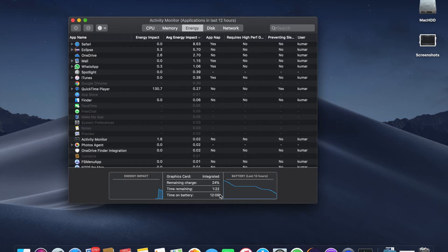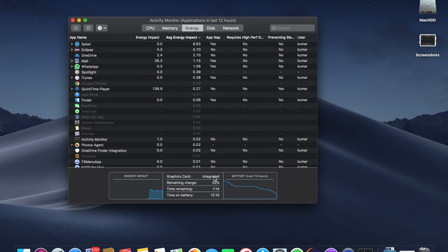This is an easy way to immediately check how much time is left before your battery drains out. If you like this video, please give a thumbs up and subscribe to my channel. Stay tuned for more videos.